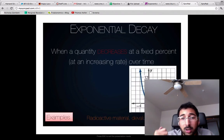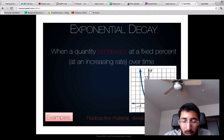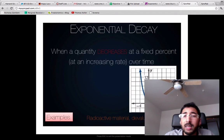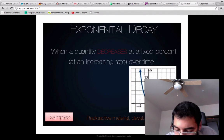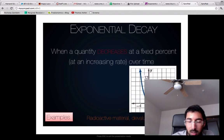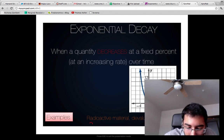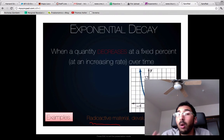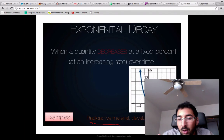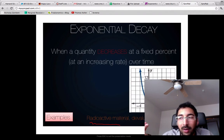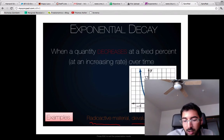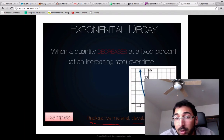Exponential decay is the opposite of exponential growth — when a quantity decreases at a fixed percent at an increasing rate over time. You can see that by this graph of g of x equals 2 to the negative x. We see this in radioactive material, which decays over time — that's actually how scientists check how old something is using carbon dating. If they know how a certain material decays over time and the exponential decay rate, they can find out the age of things like dinosaur bones. Another version of this is devaluation of home prices or an electronic device.